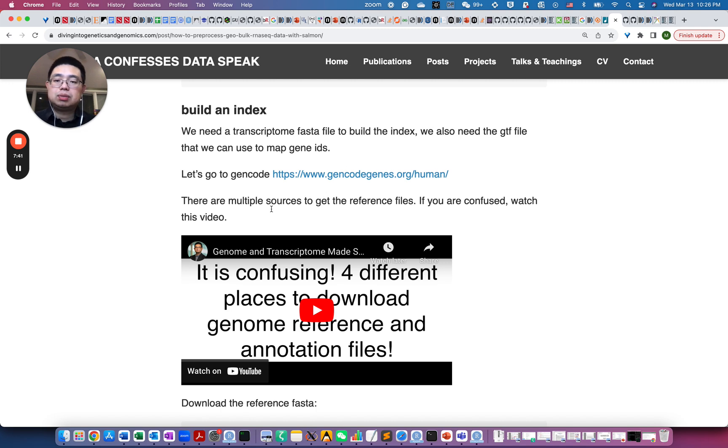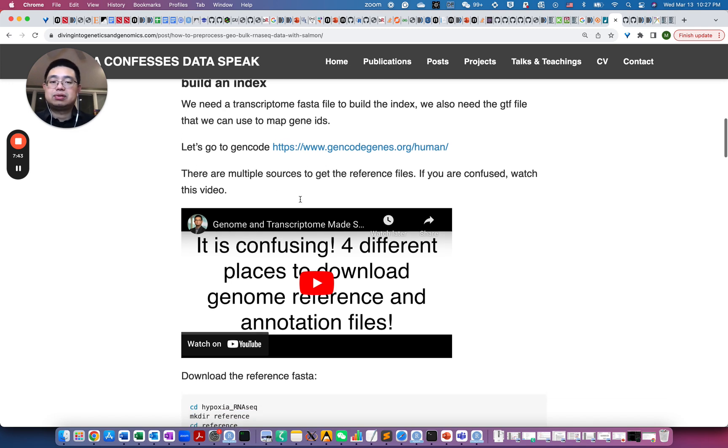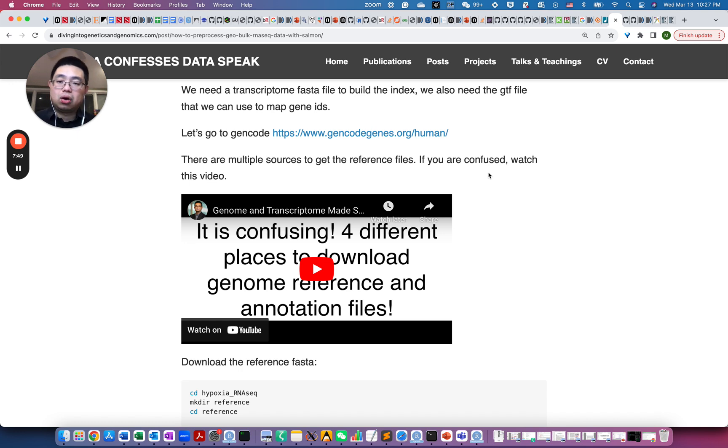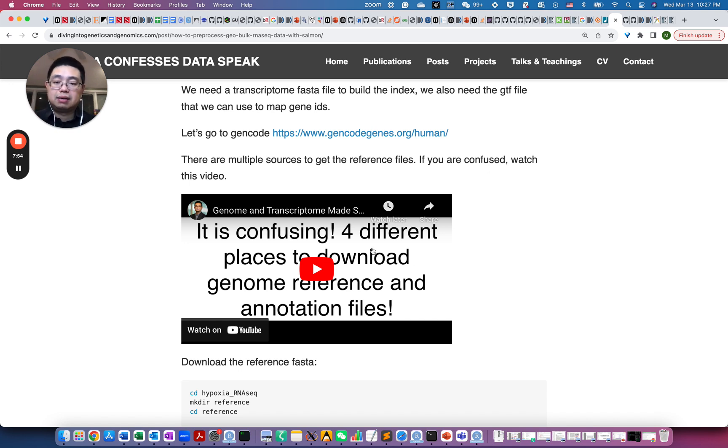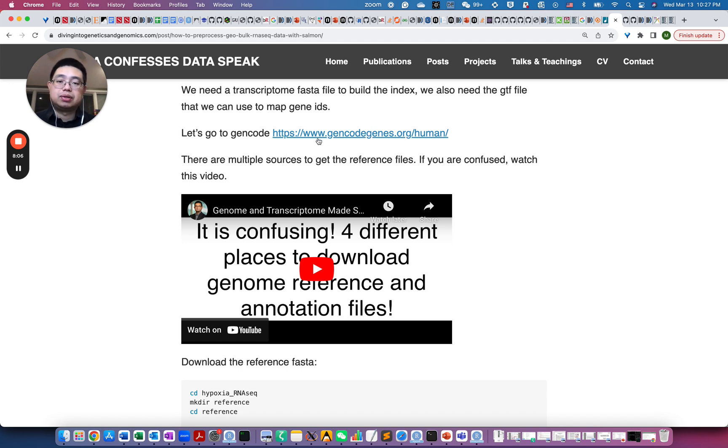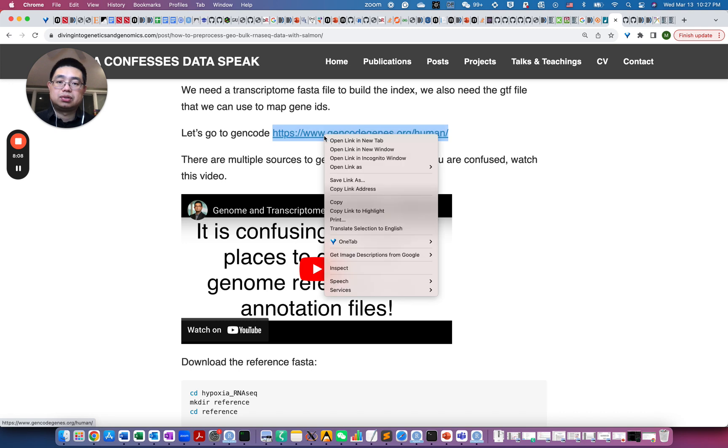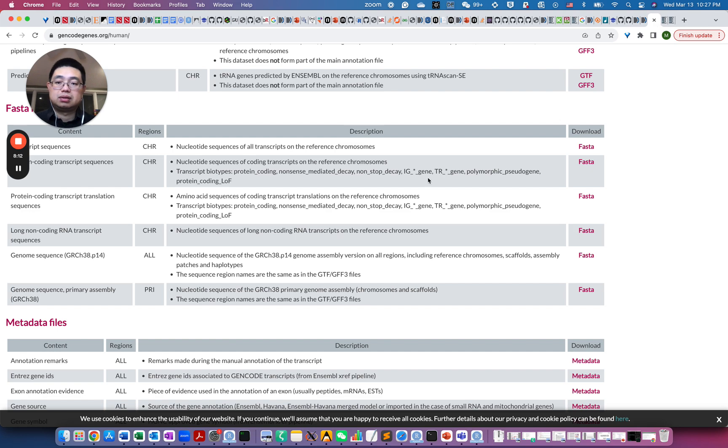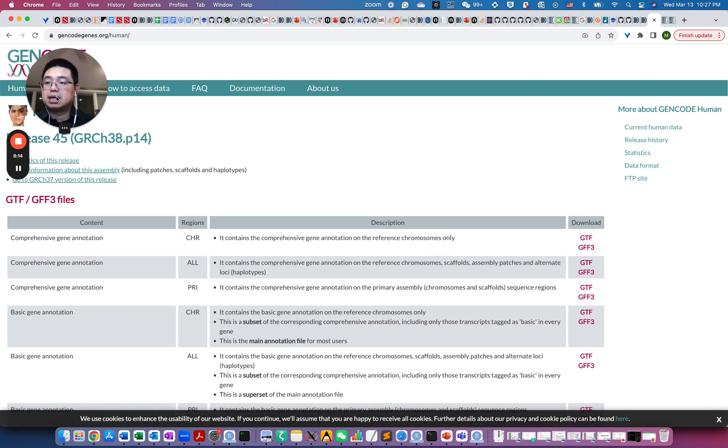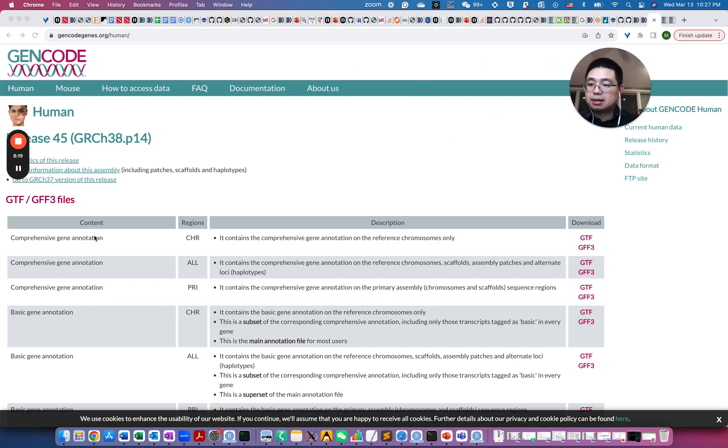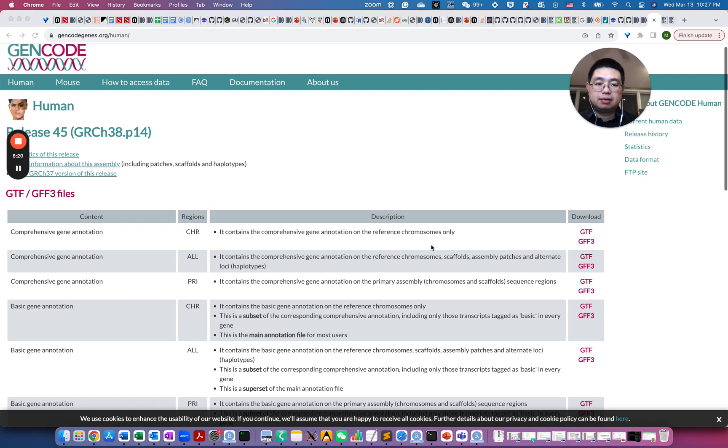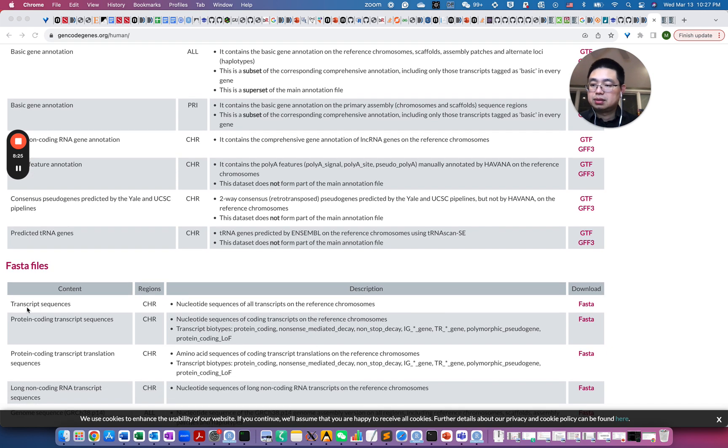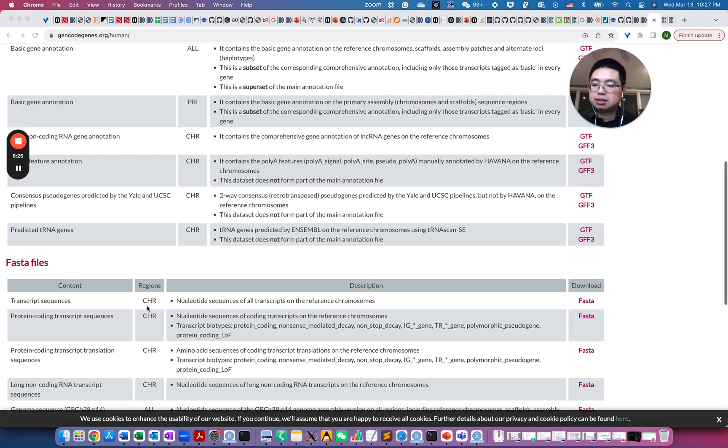So there are multiple external resources to get the reference files. So for example, there could be UCSC, Ensembl, Gencode, and there's just many places to get the reference file. So in this video, I actually show you where can you actually download those files. So for the purpose of this tutorial, we will just use the files from Gencode. So if you click that link, then it will go to this page. So essentially those GTF files and also FASTA files that we need.